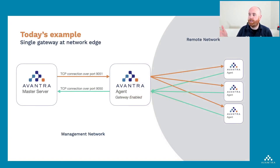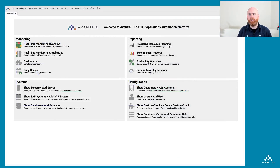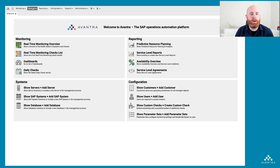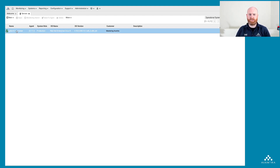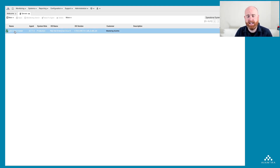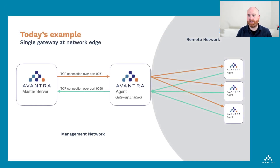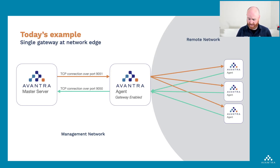On the right we have our agents communicating back through the gateway into the master server on the left. Here I have my Avantra system and if I pop into systems you'll see it's currently set up with one server which is my master server. The first thing I'm going to do is add a gateway agent — in our diagram this is the agent right in the middle of the screen marked as gateway enabled.